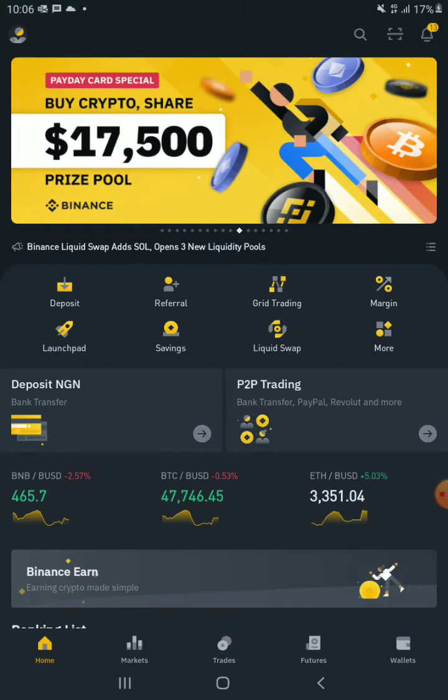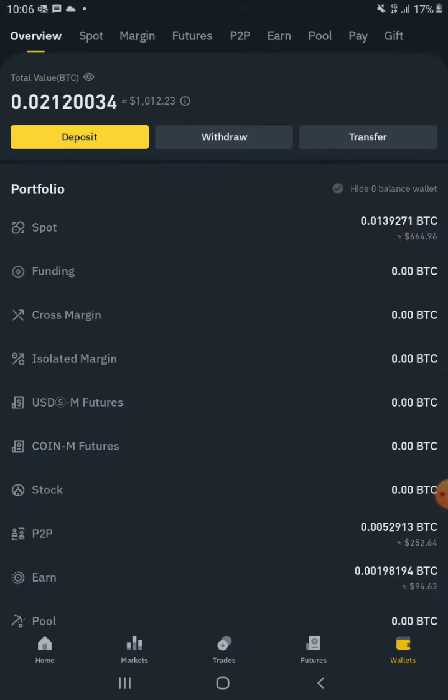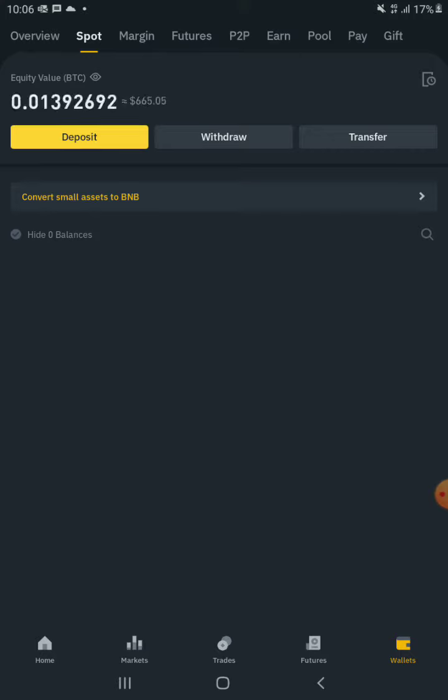So this is my home page as you can see. I'm on the home page right now. I'm going to click on wallet and I'm going to be on Spot at the very top here.